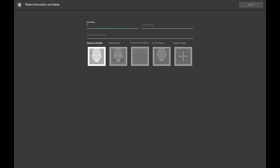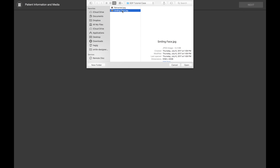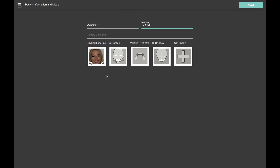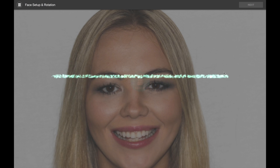The first thing we do with a new case is enter some basic information. Here I'll put 'Quick Start' as the patient's name and I'm going to tap on the button where it says natural smile and bring in the smiling face of the patient. Smile Designer Pro supports a photo protocol that includes the retracted picture, the occlusal picture, 12 o'clock, and actually any arbitrary collection of pictures that you want to bring in and work with. But for this tutorial we're going to keep everything simple and just use the smiling face, so we'll click the next button.